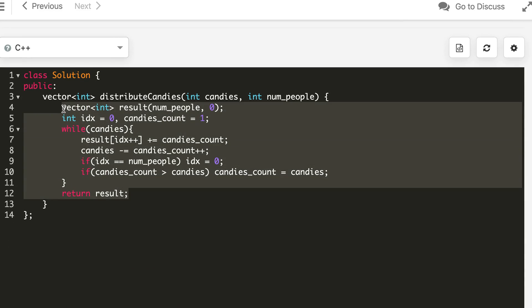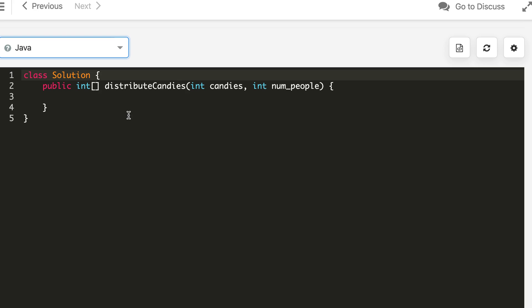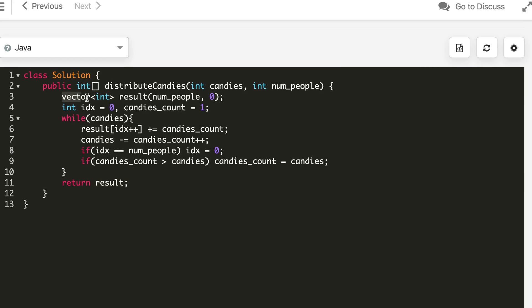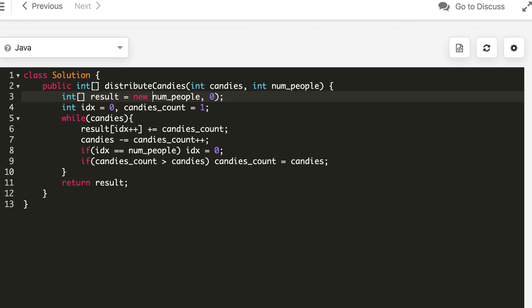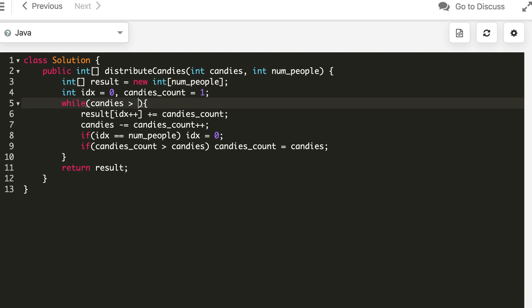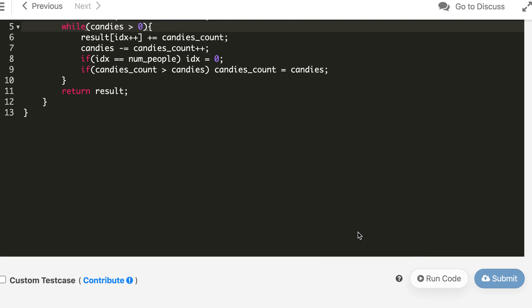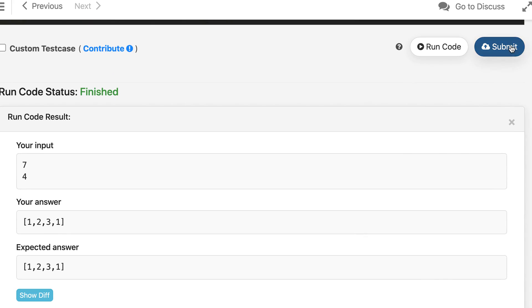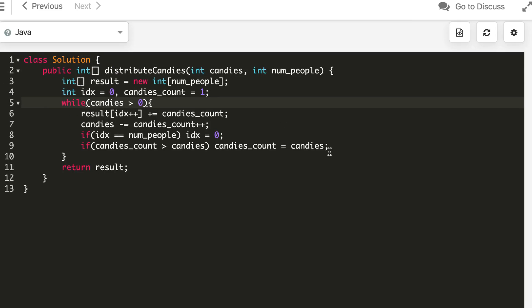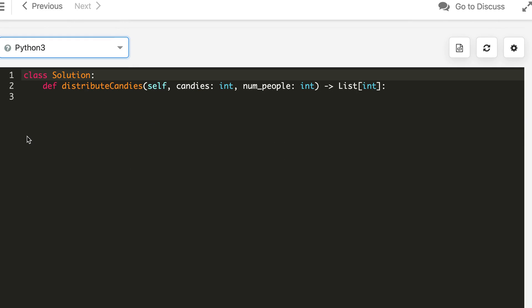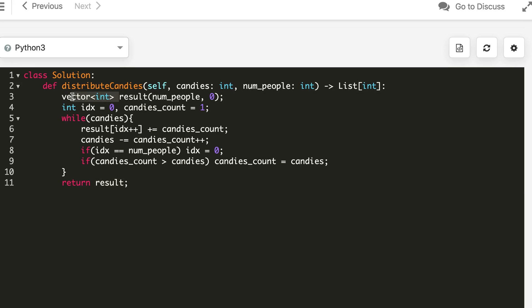Now let's write this in Java and Python. The Java solution is also accepted, and finally we'll do it in Python 3.